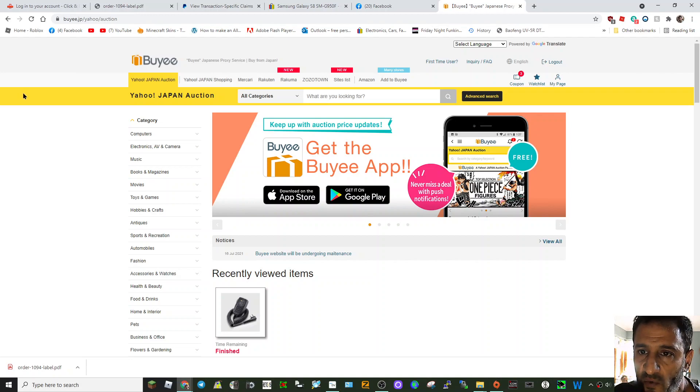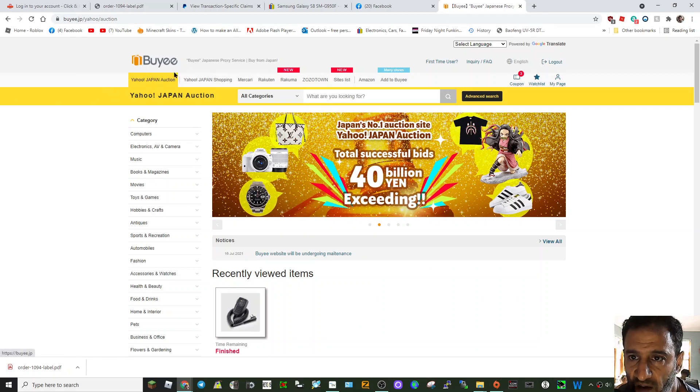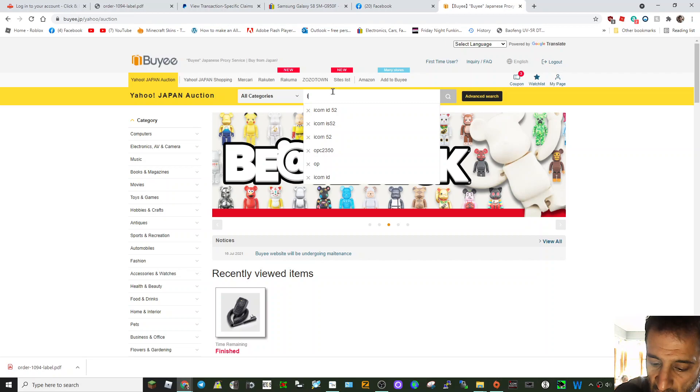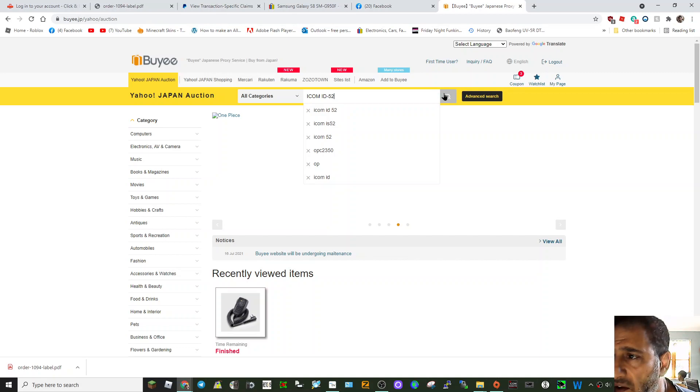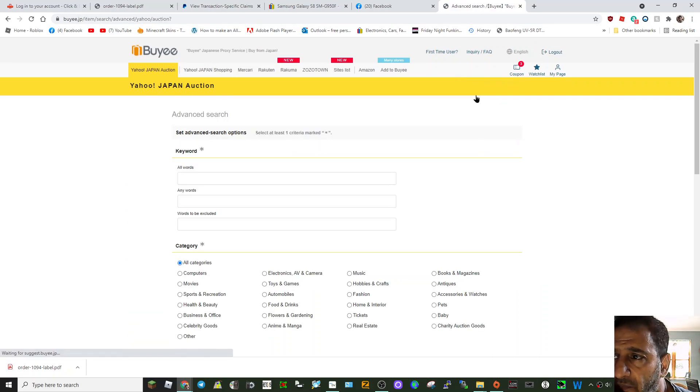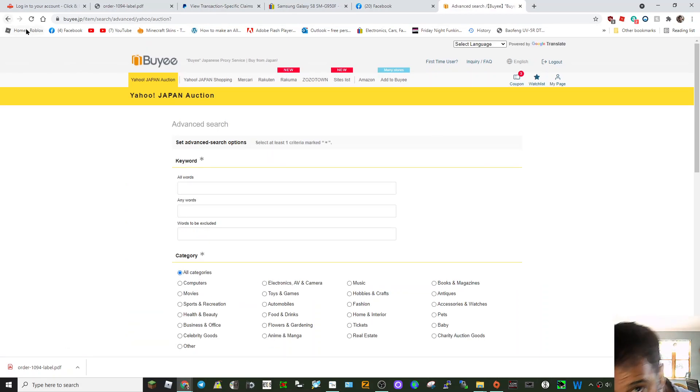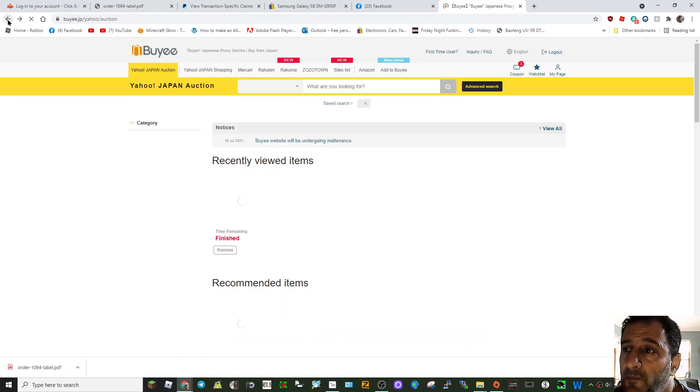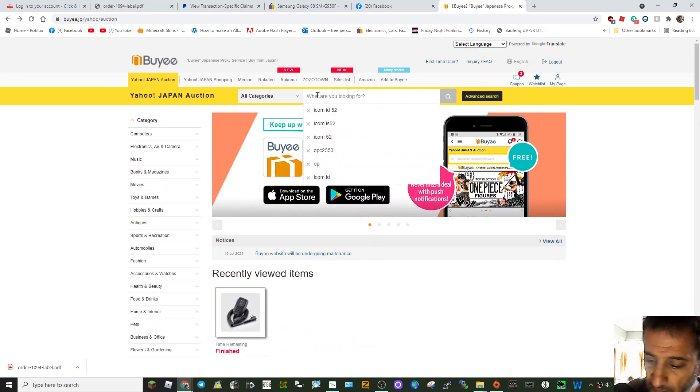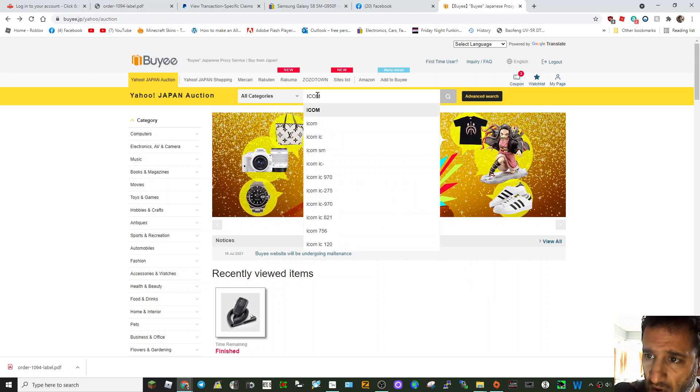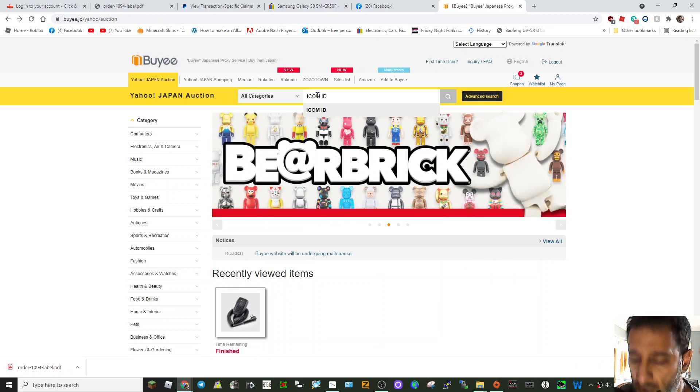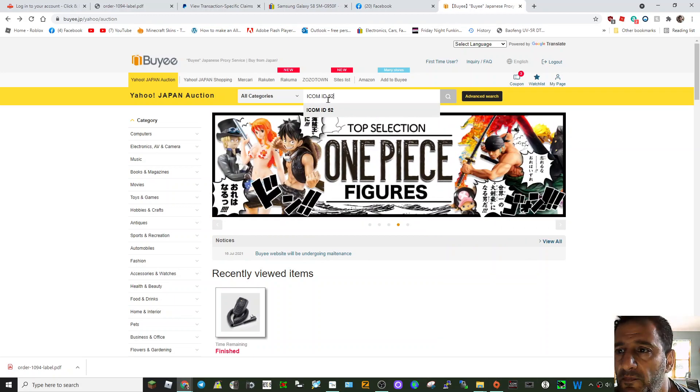So anyway, so if you want the ICOM ID-52, go to Yahoo Japan here on the left and put in ICOM ID-52 and click advance search. And no, that's the wrong. Let's go back one. Sorry, I was meant to click here. So we'll do it again. ICOM ID-52. There you go. Now click search.